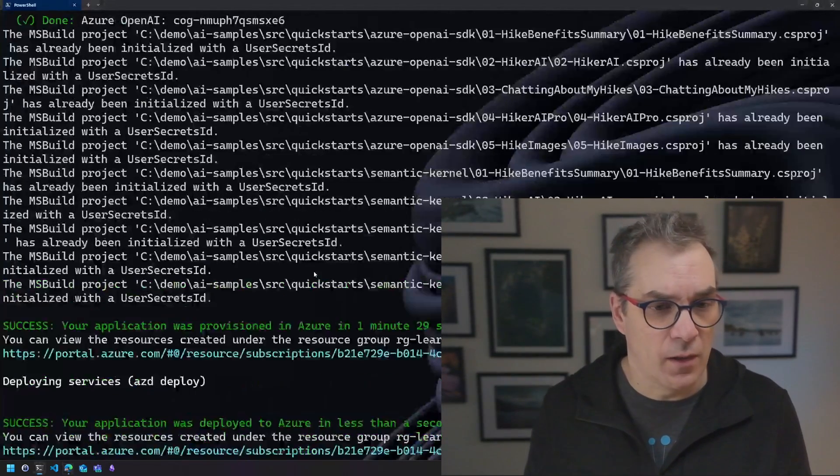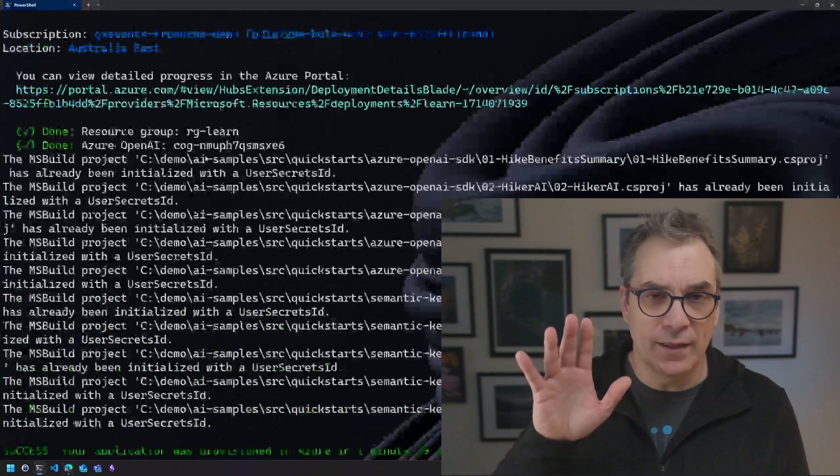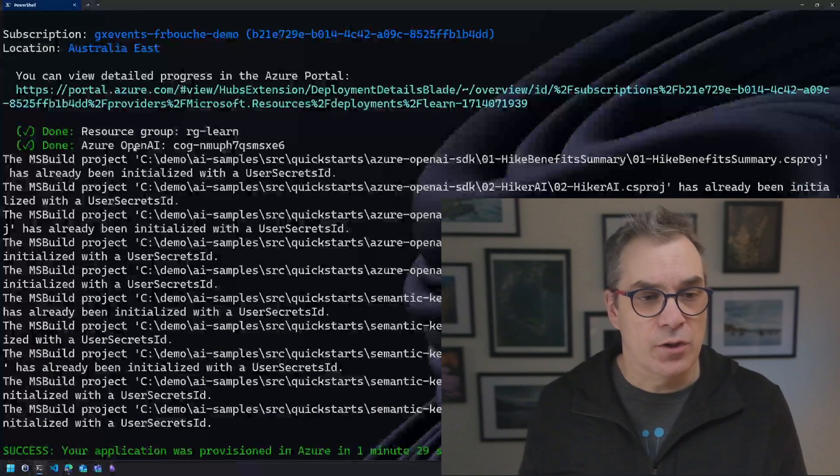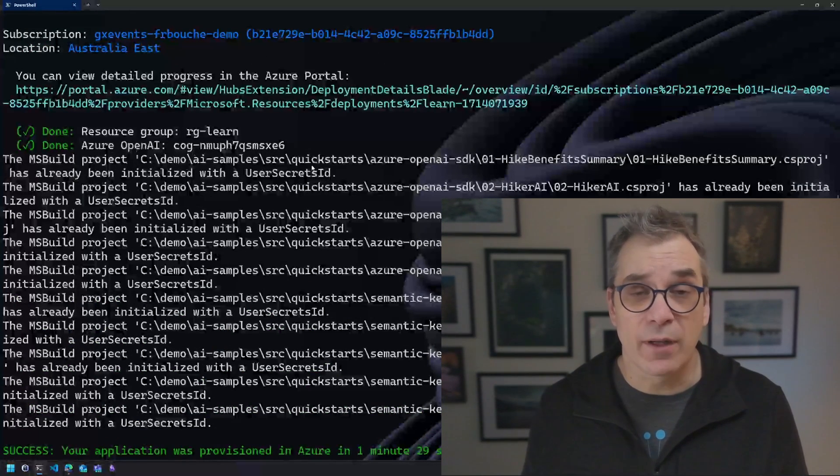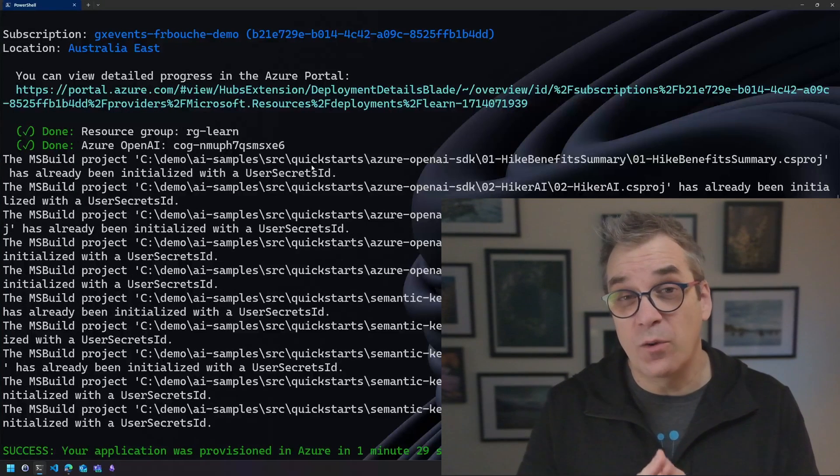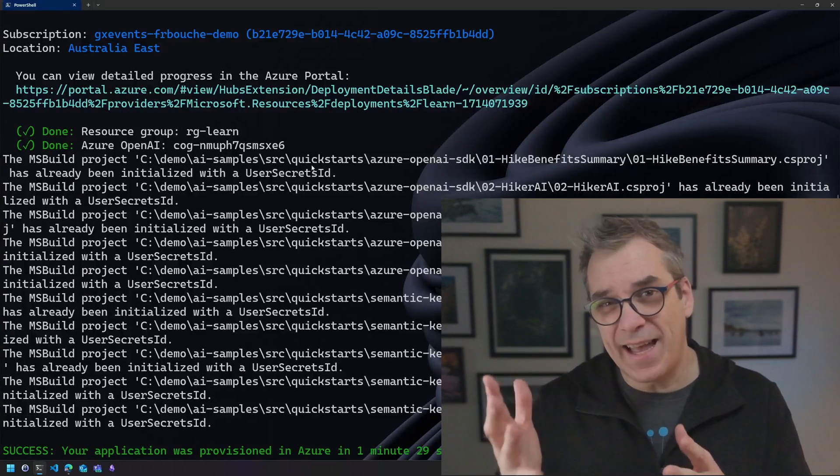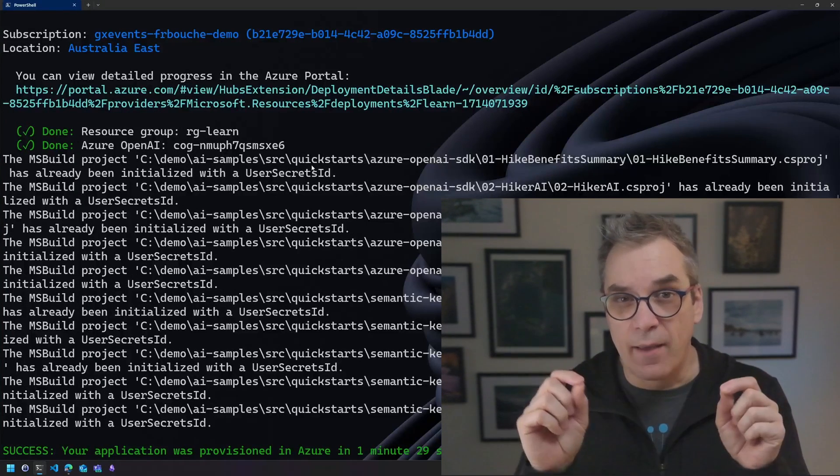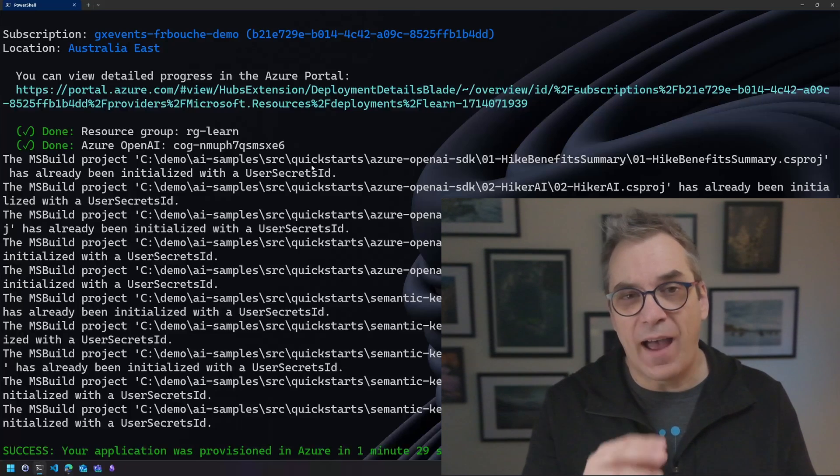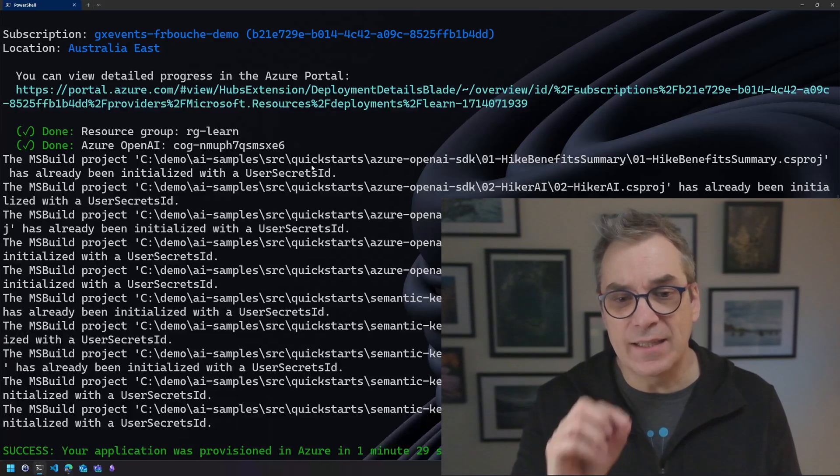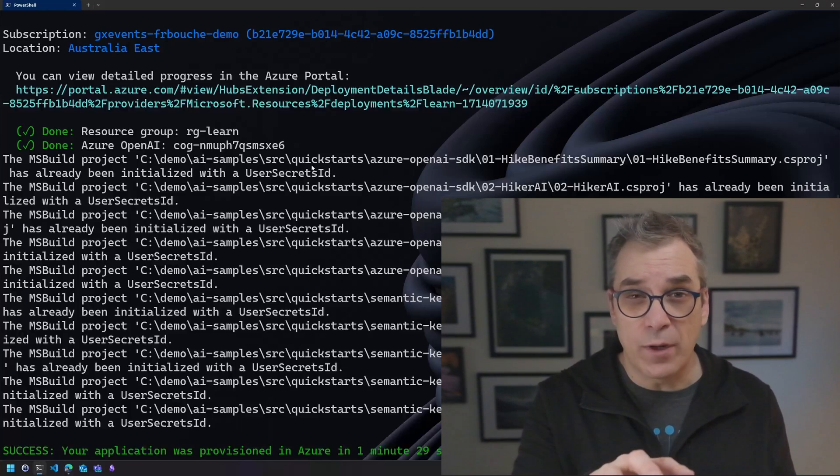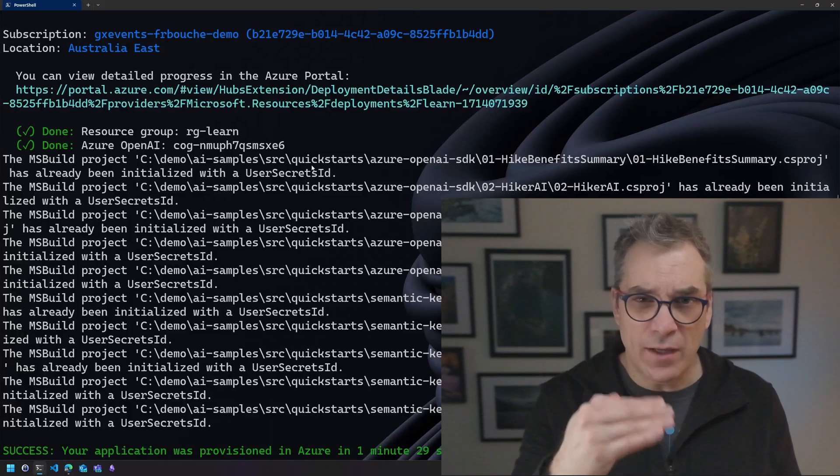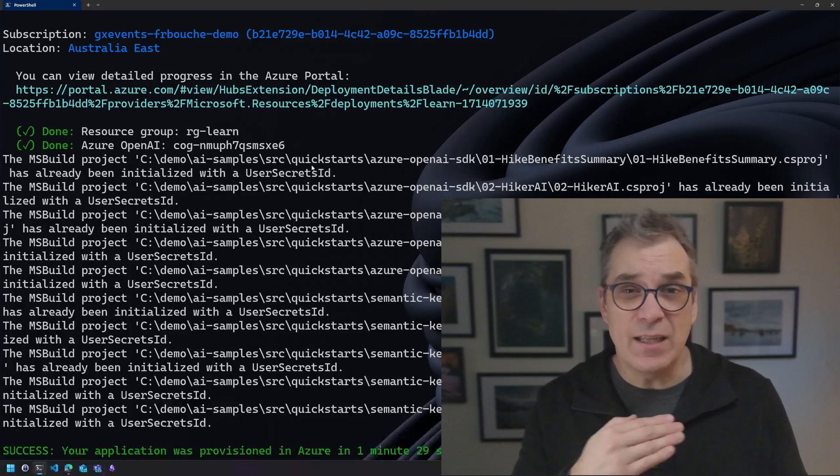Those samples are using those two models, so that's perfect. It was very simple for us, a simple command and everything was created for us. But there was also something else. If we go back into the terminal we can see that after deploying the Azure resources, the script did create some secrets for us.